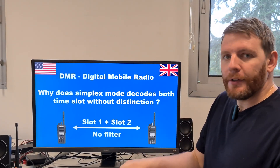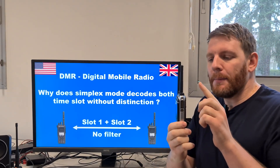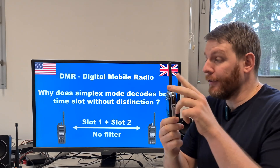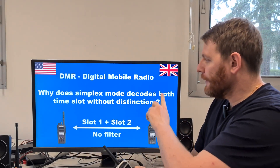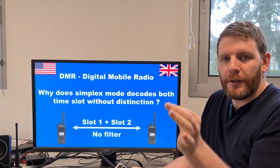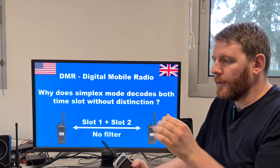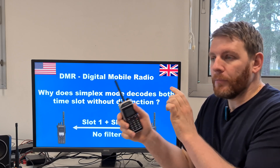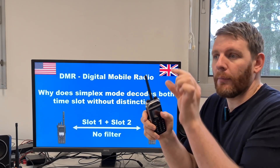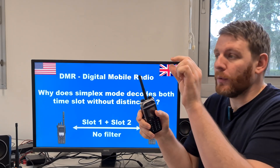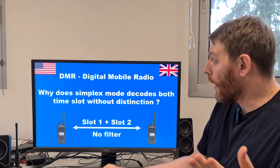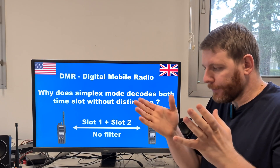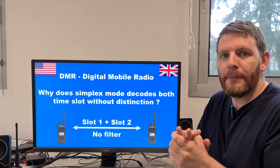Did you observe this phenomenon? When programming a channel, a frequency with different slots, there is no distinction between time slots. Your mobile or terminal is able to decode both time slots programmed. Even if you program slot 1 or slot 2, it decodes both. Why is there no filter when you decode a DMR simplex mode frequency?